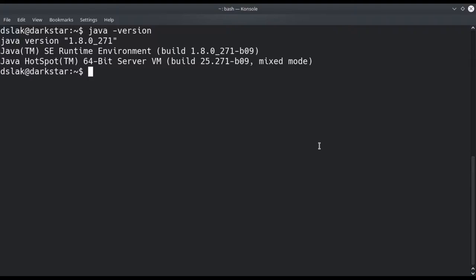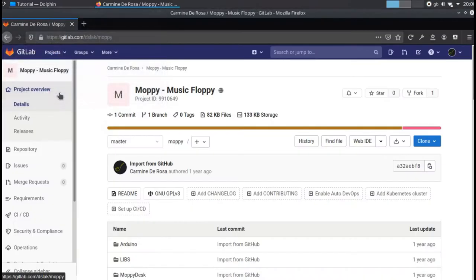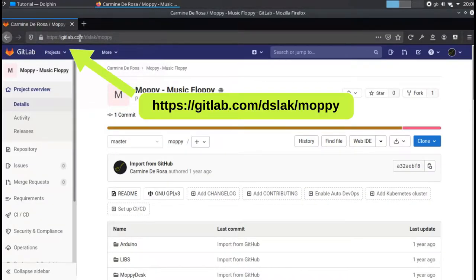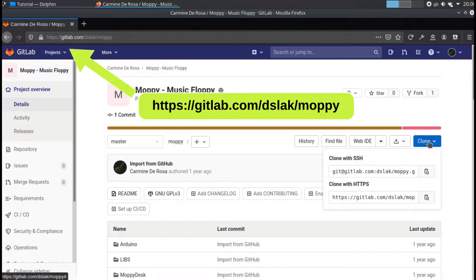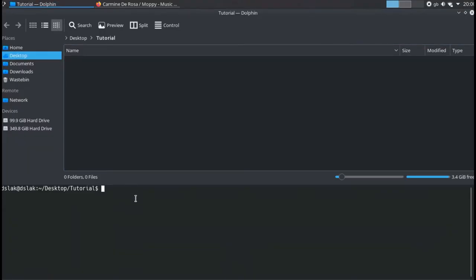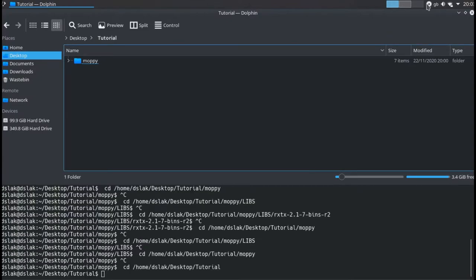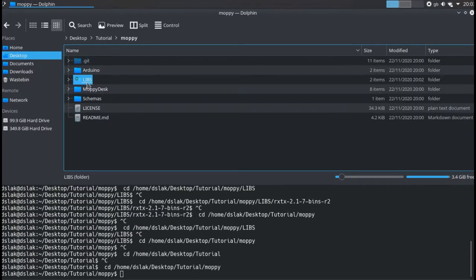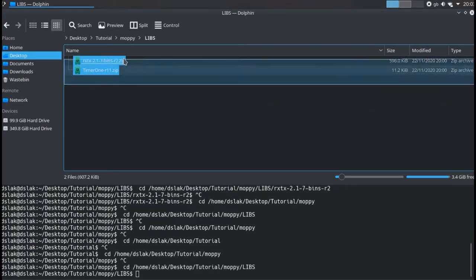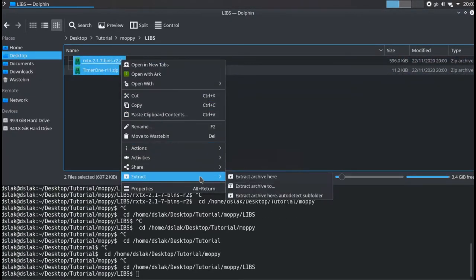Now download the software. You can do it from my git repository. Once this is done, you need to install the necessary libraries. Then open the libs folder and unpack the two compressed files.